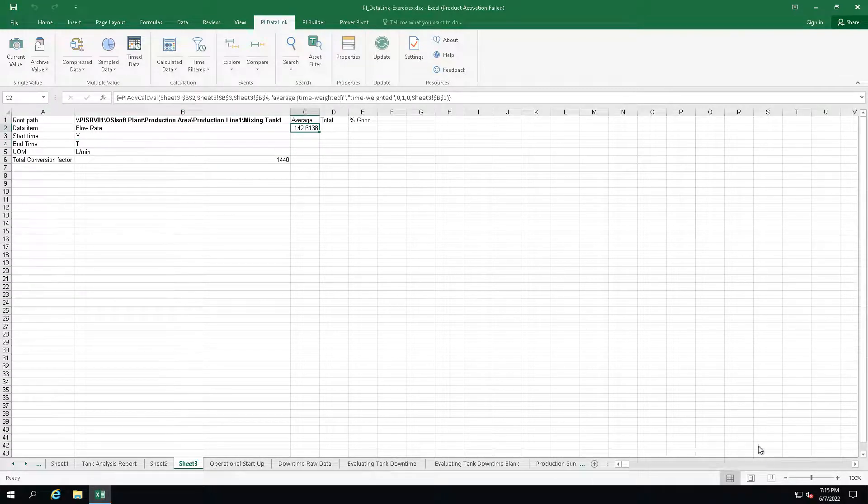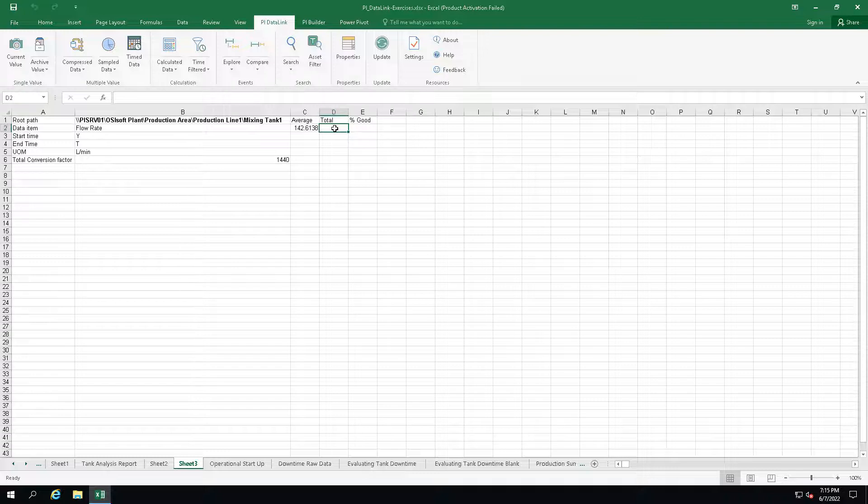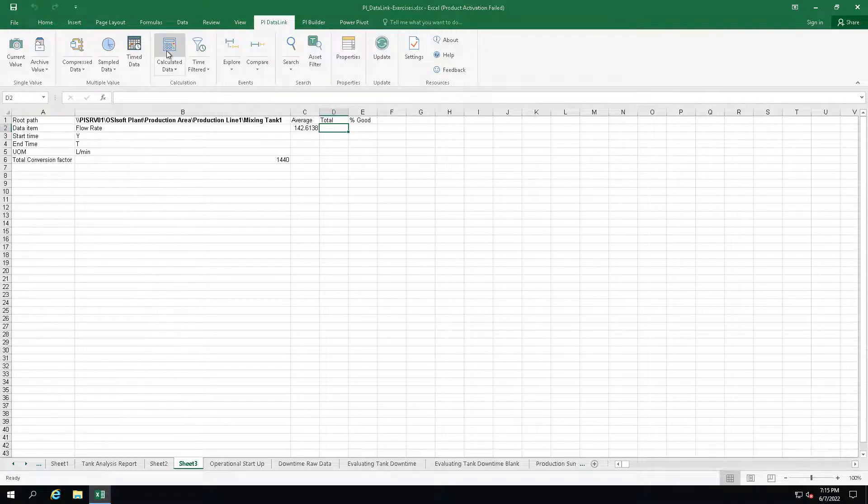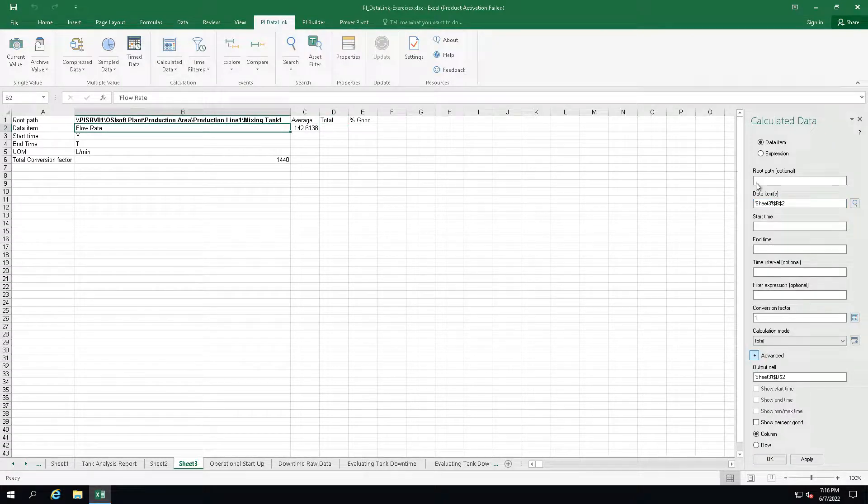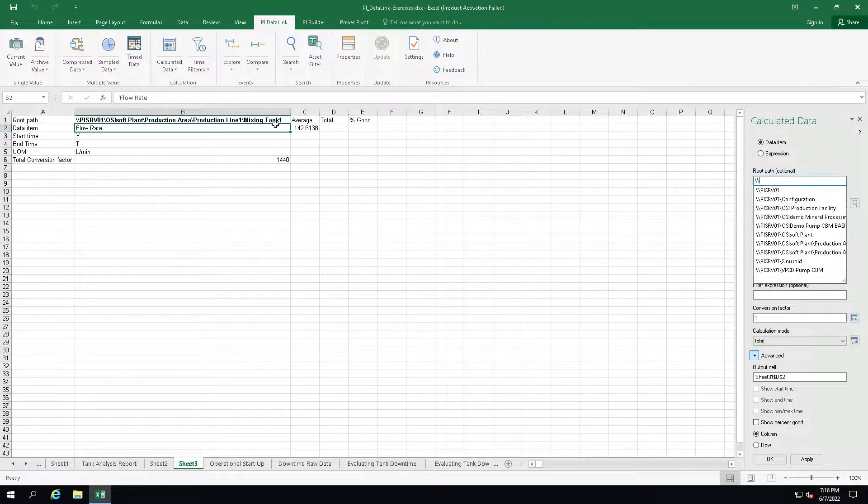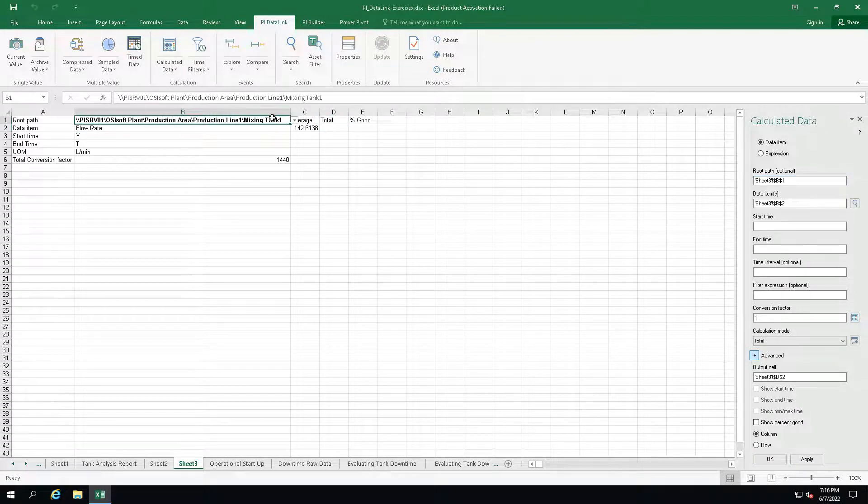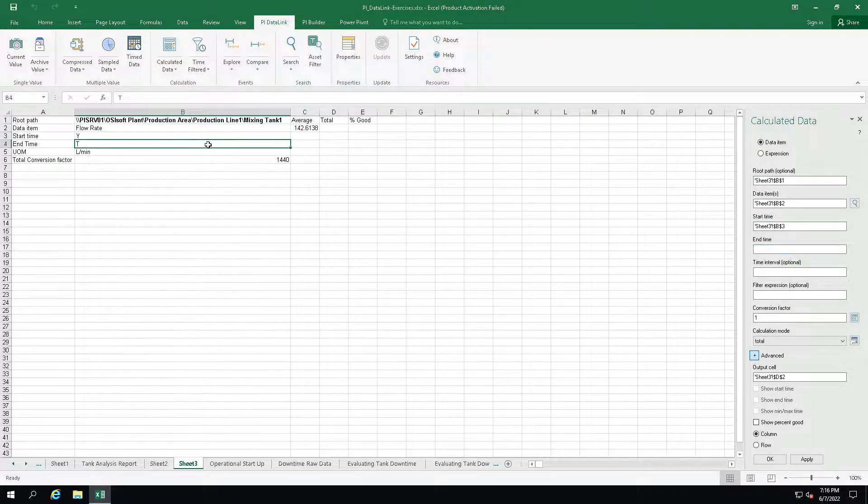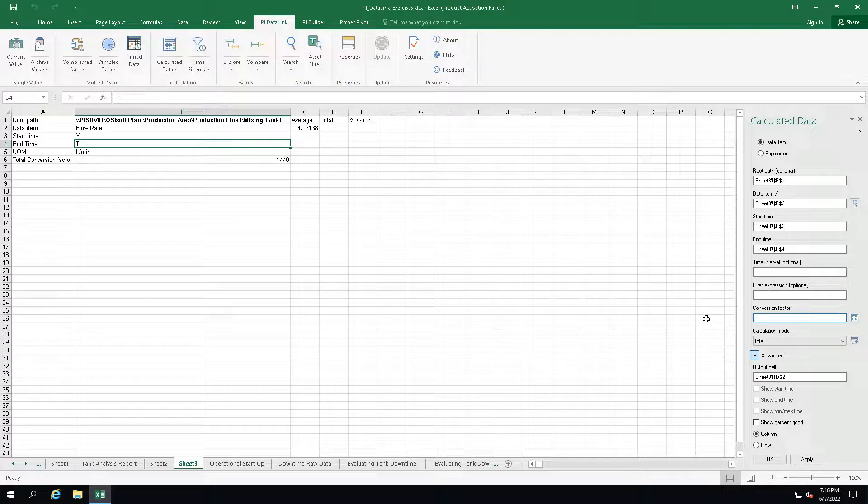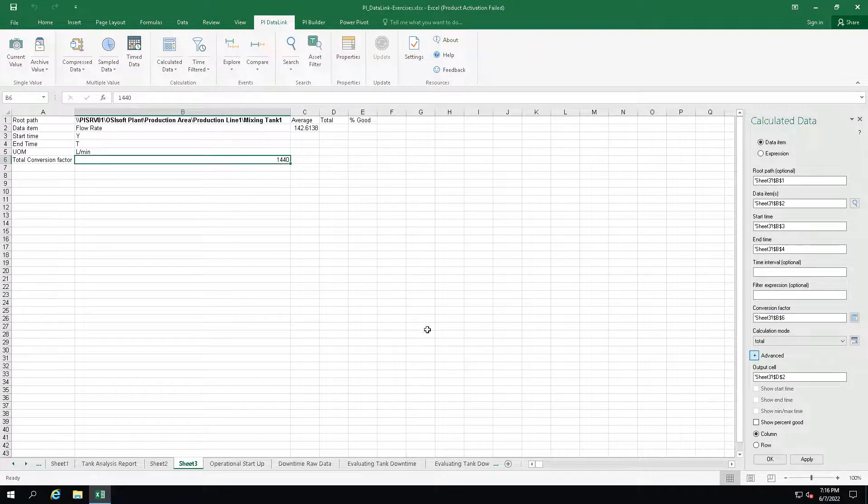Now let's calculate the total of flow rate for this time range. So again choose the calculated data function. Now select our data item, root path, start and end time, don't forget to select the conversion factor and also add the percent good.